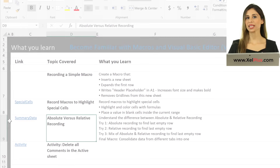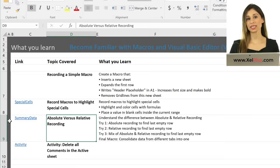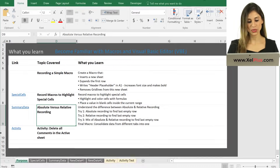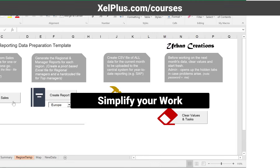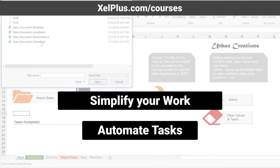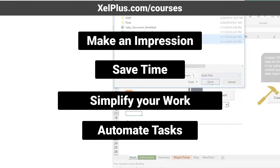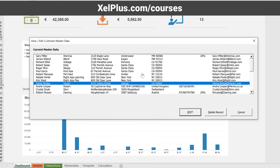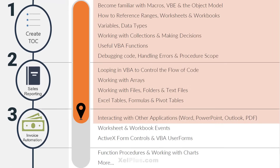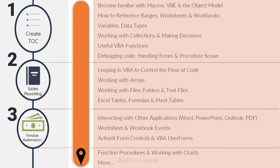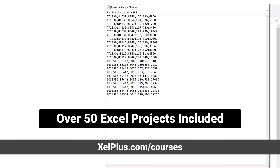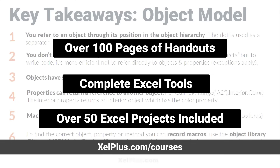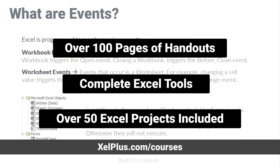In this lecture, we're going to create a macro that copies data from different tabs into a summary tab. This video is brought to you by the Unlock Excel VBA and Macros course, where you'll learn how to simplify your work and save time by automating complex and routine tasks. We'll go from beginner all the way to advanced. For more information, check out the description or go to xelplus.com/courses. Find out more about the course at the end of this video.